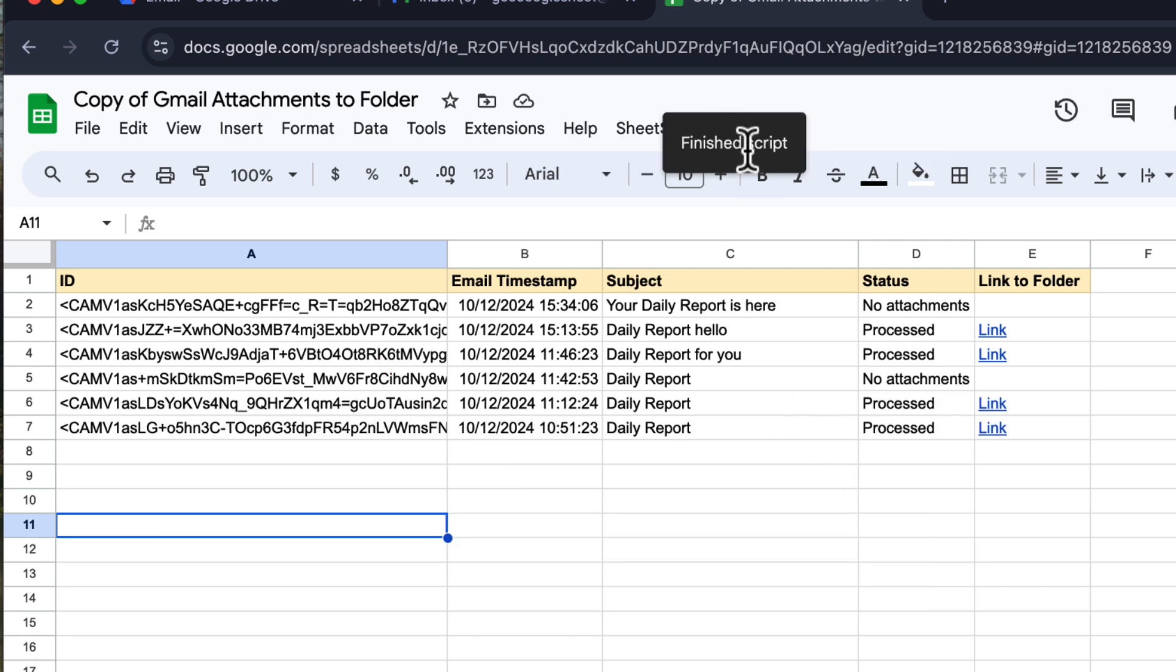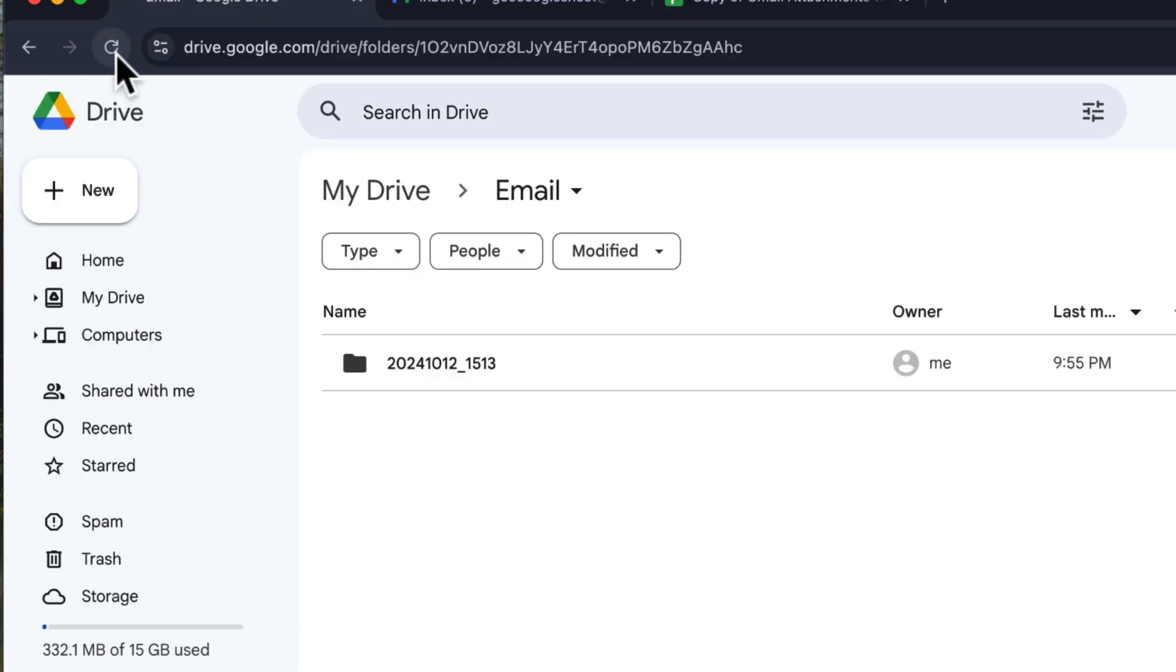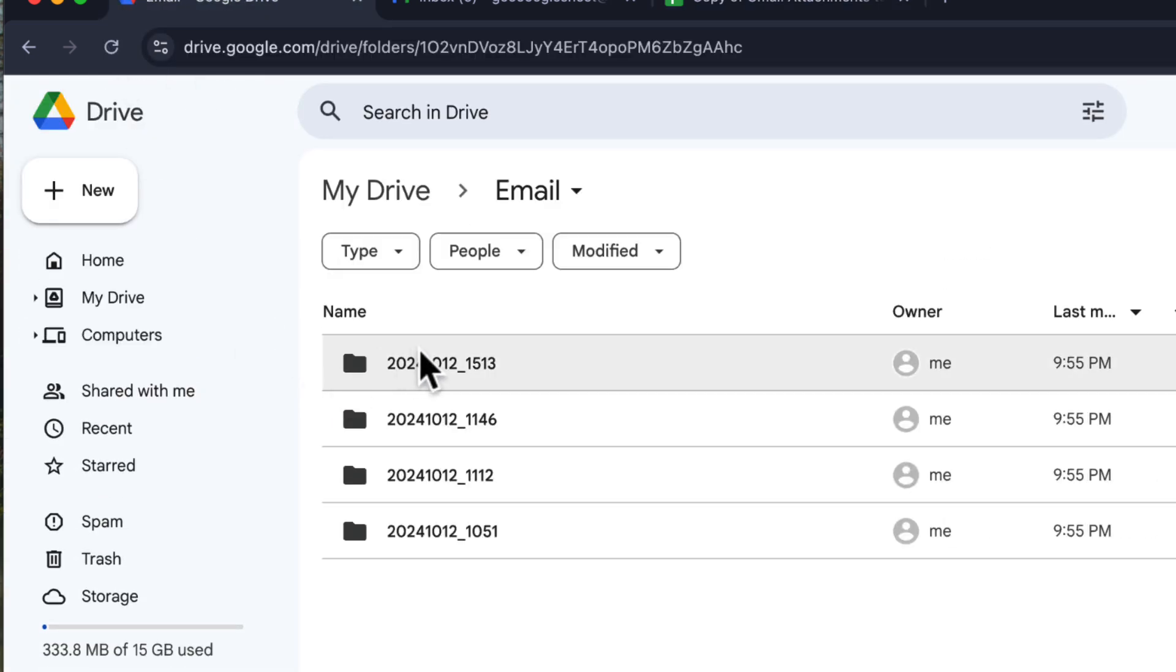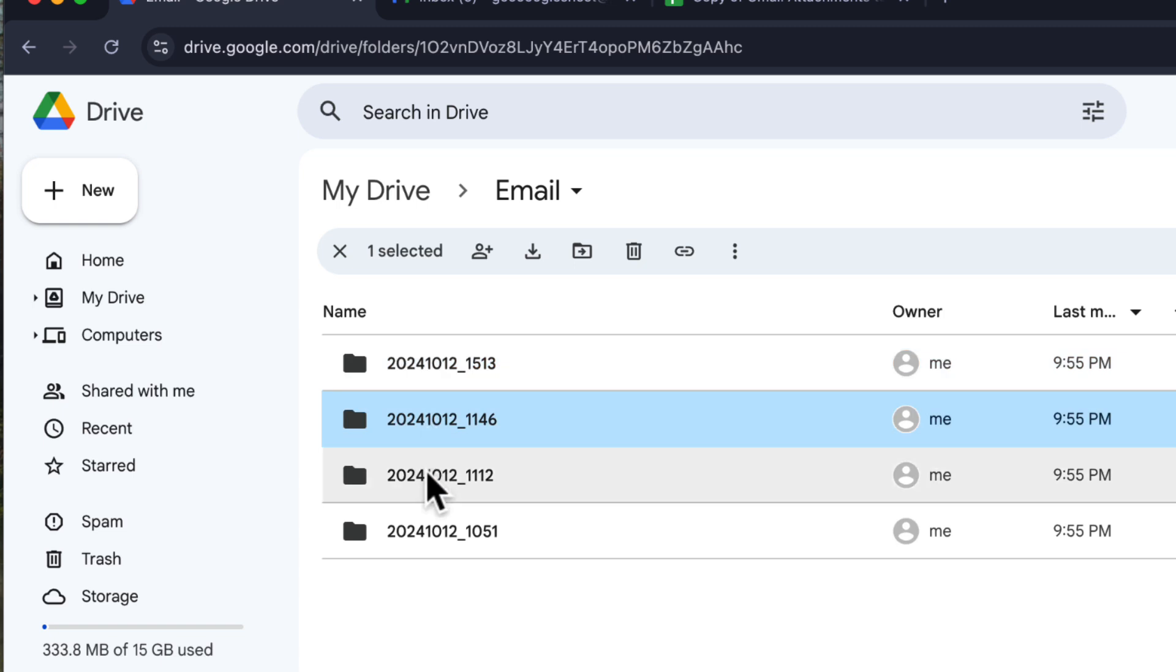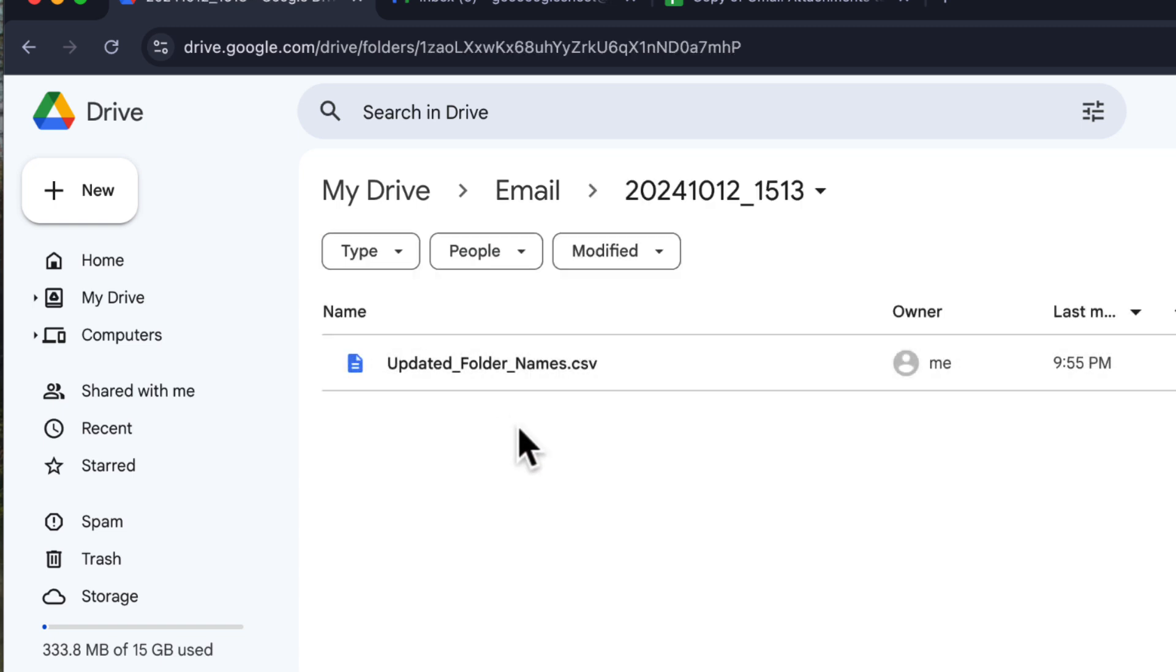Yes, the process is complete. Let's head back to our Google Drive folder. And yes, all the folders are here, and the attachments are safely stored inside the folder.